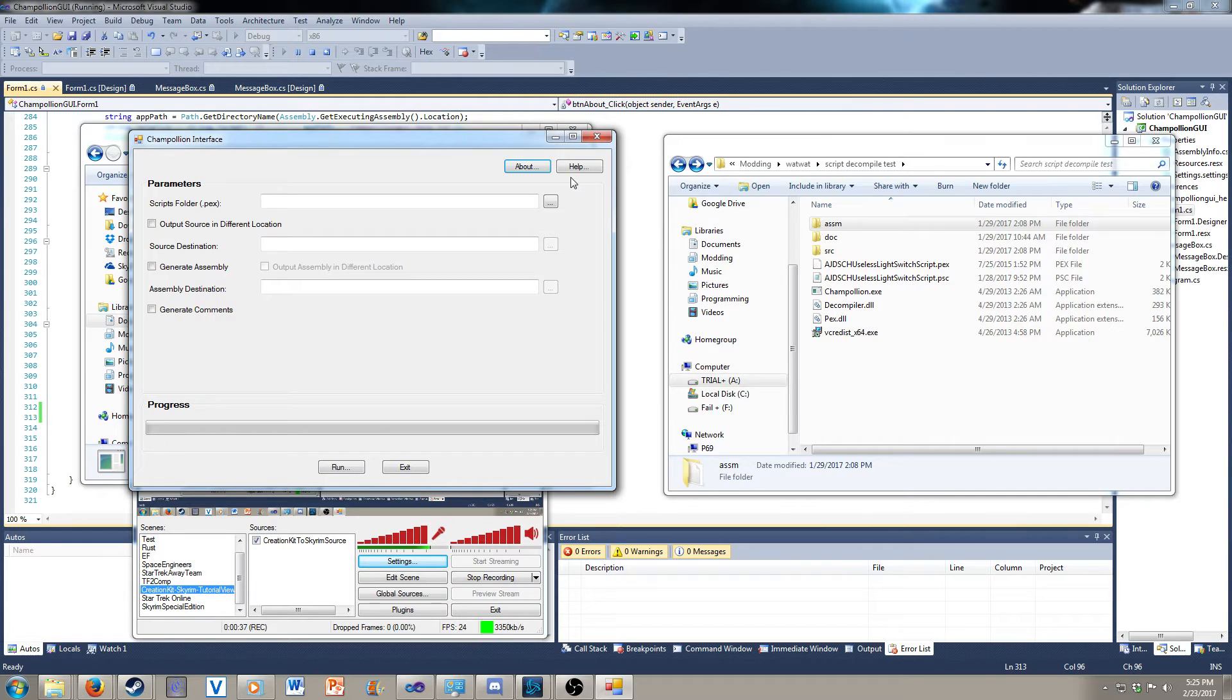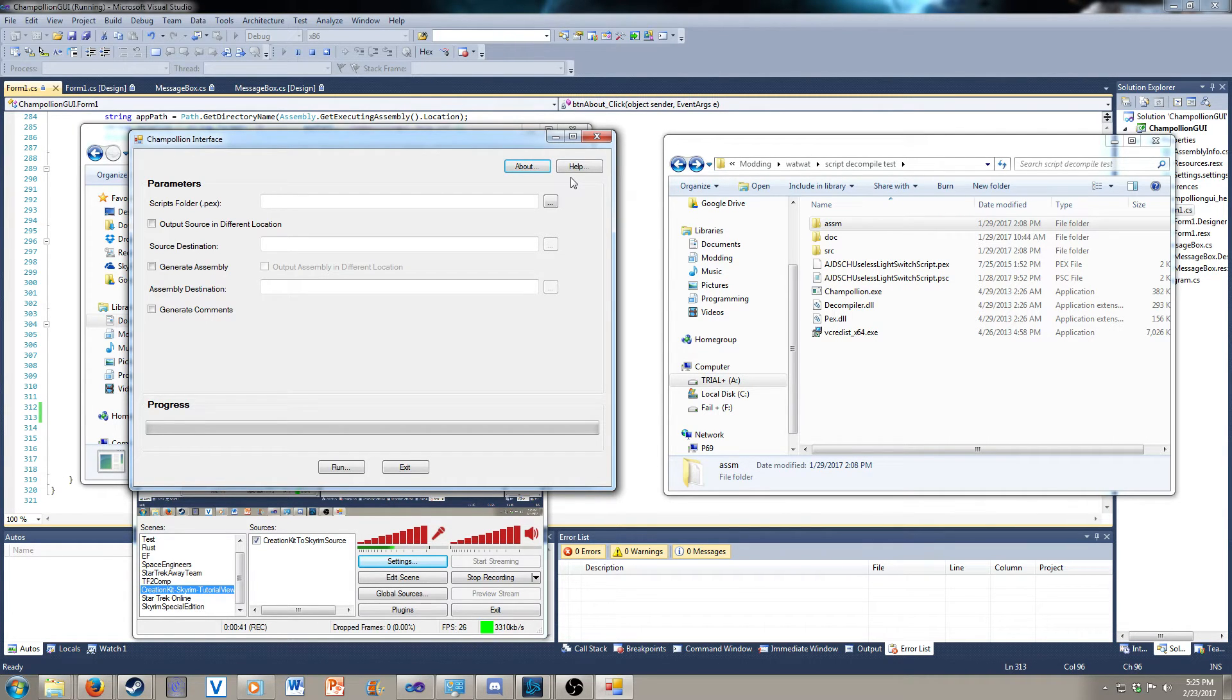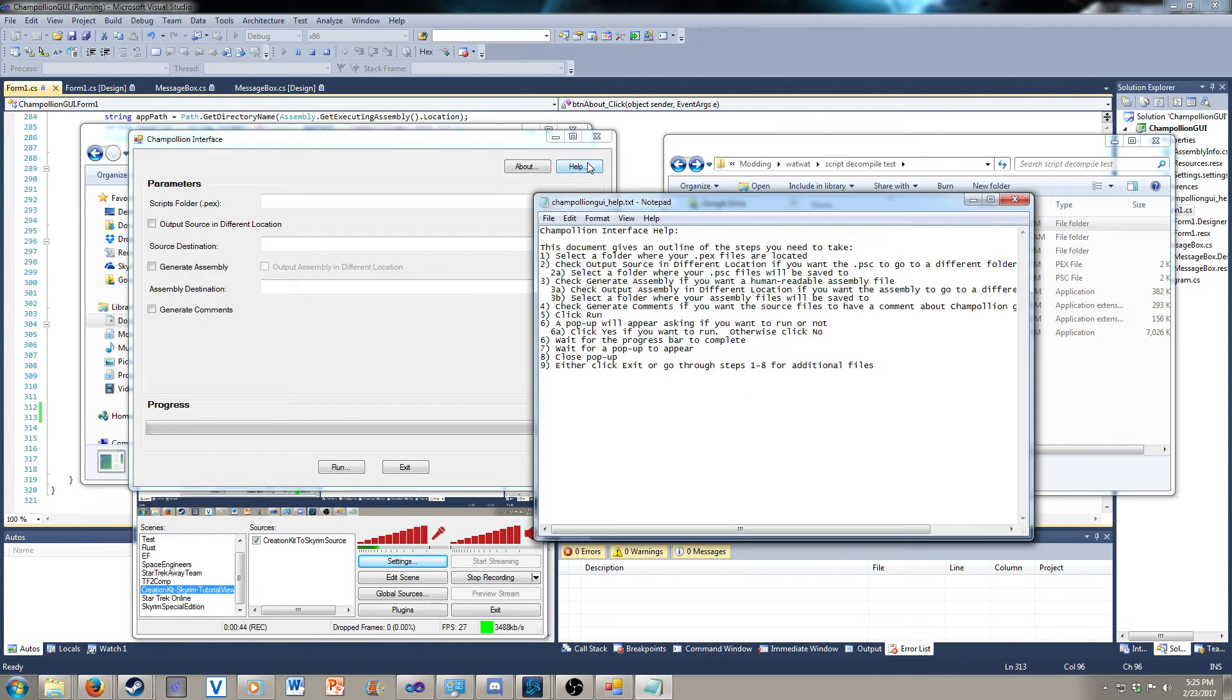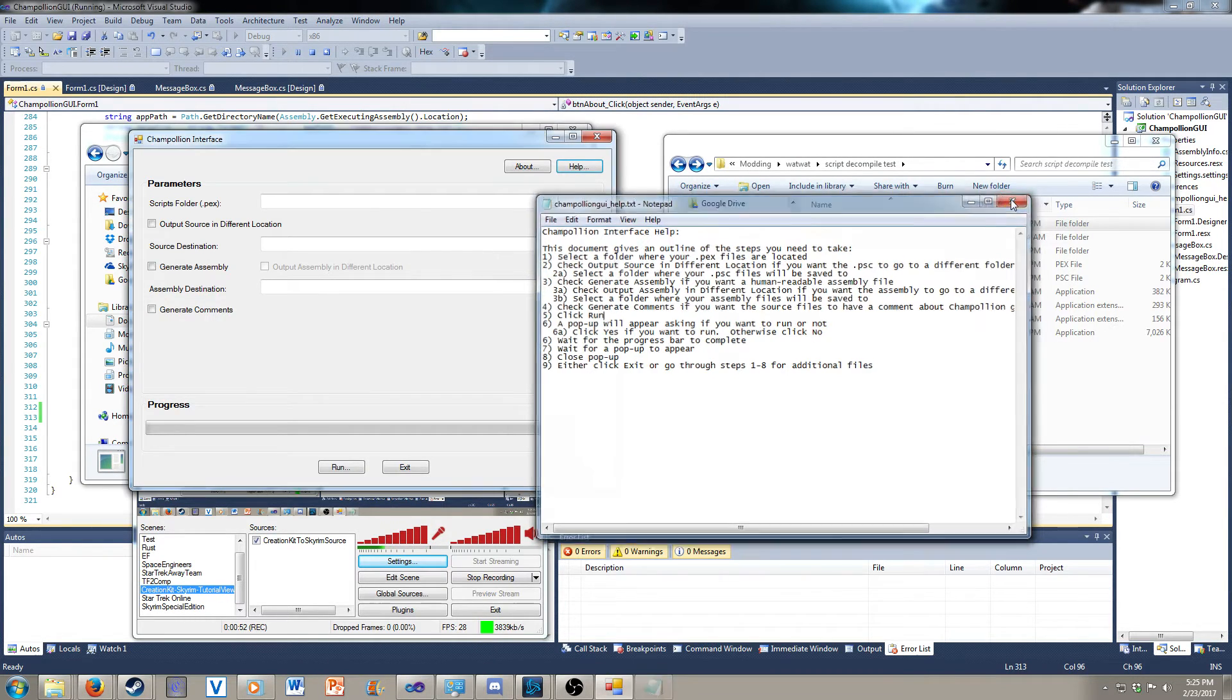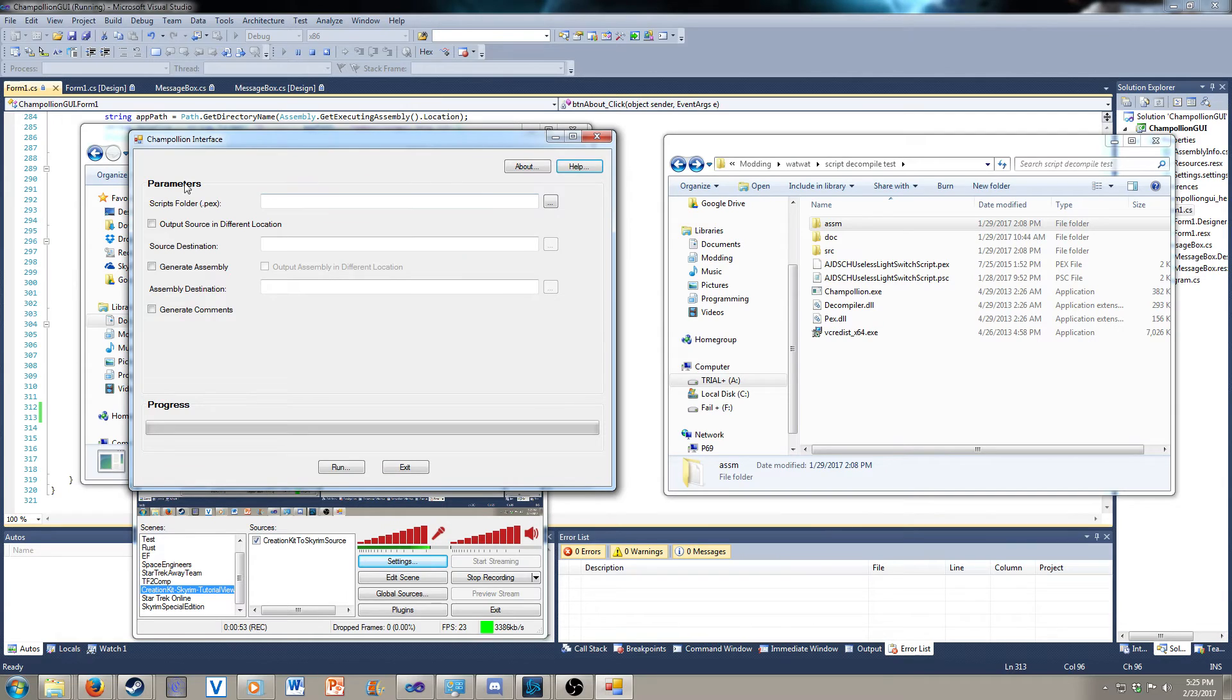If you get lost at any moment in time, which I can foresee since this is going to be new to people, you have a help document that just pops up. It's a text file, and it has the steps you should take in order to run this tool.